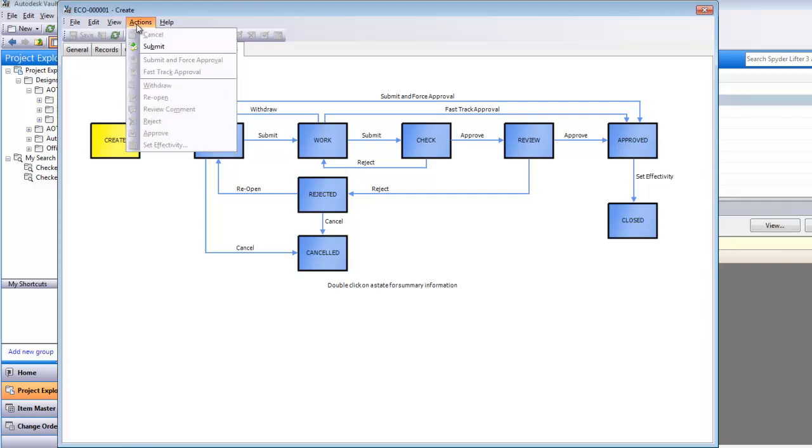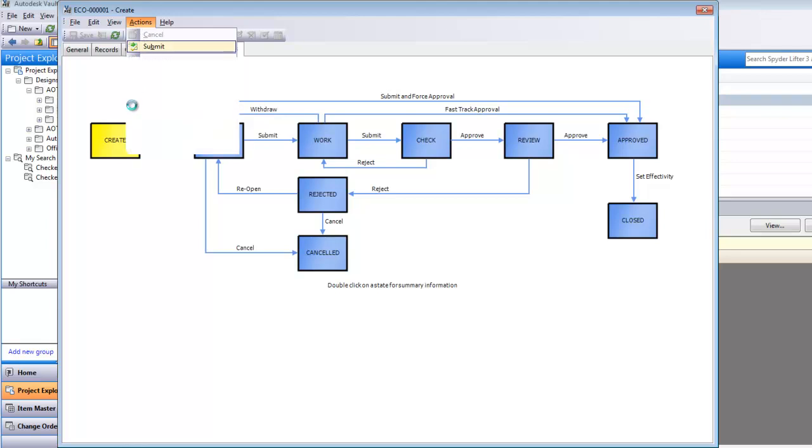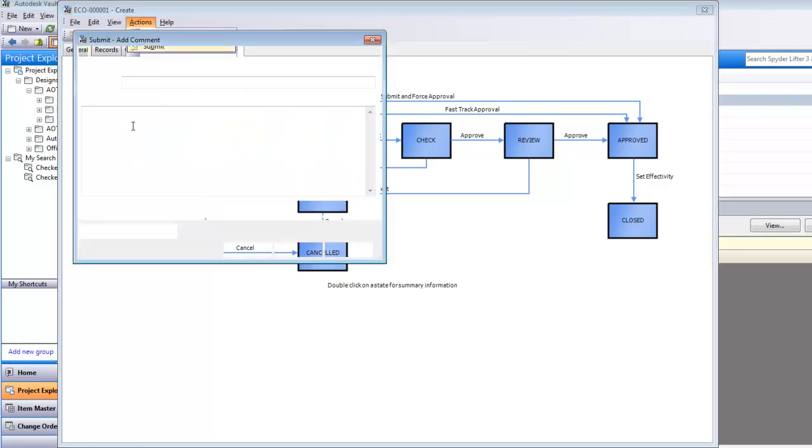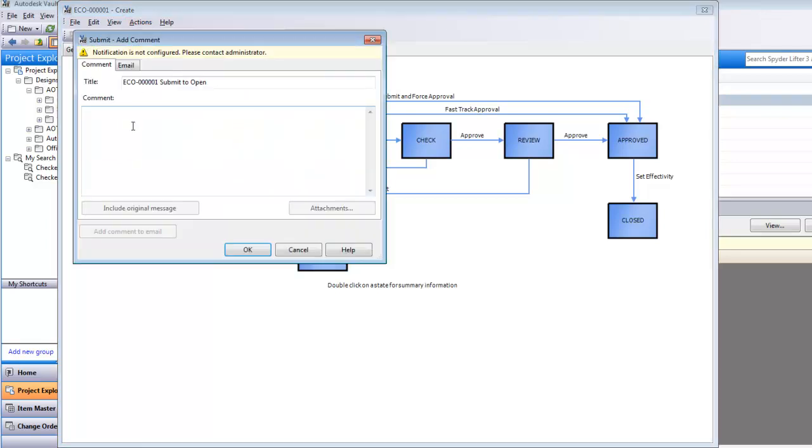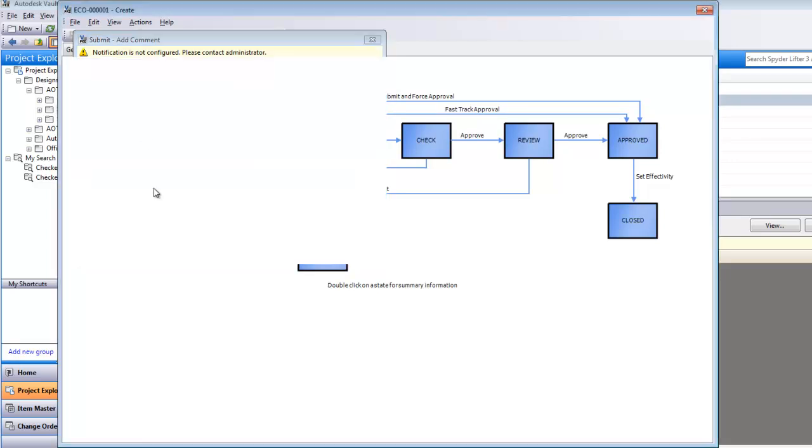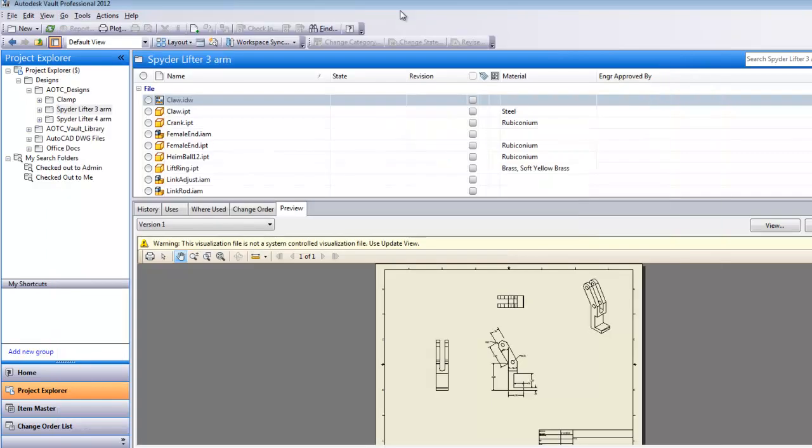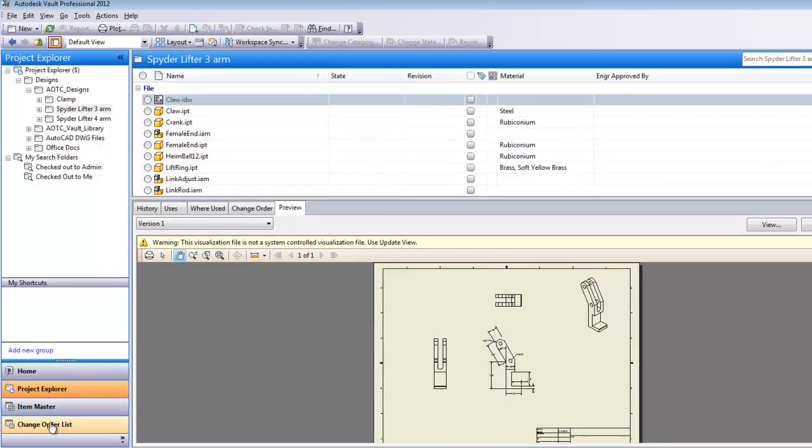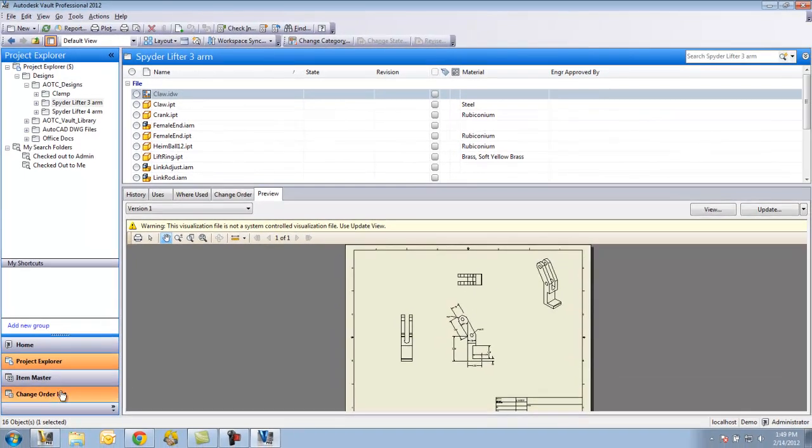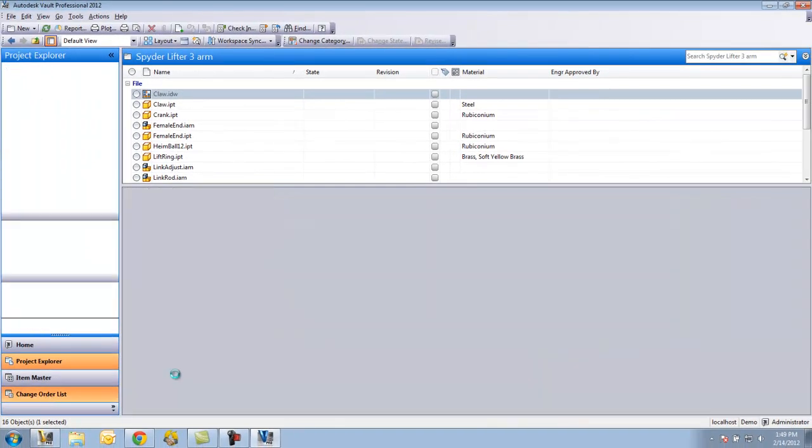I'm going to go up to actions and tell it to submit it. I could have added a comment there about the submission. I chose not to do so. So now I've saved that ECO. Now one thing over here, because I'm using Vault Professional, you'll see I have a change order list.